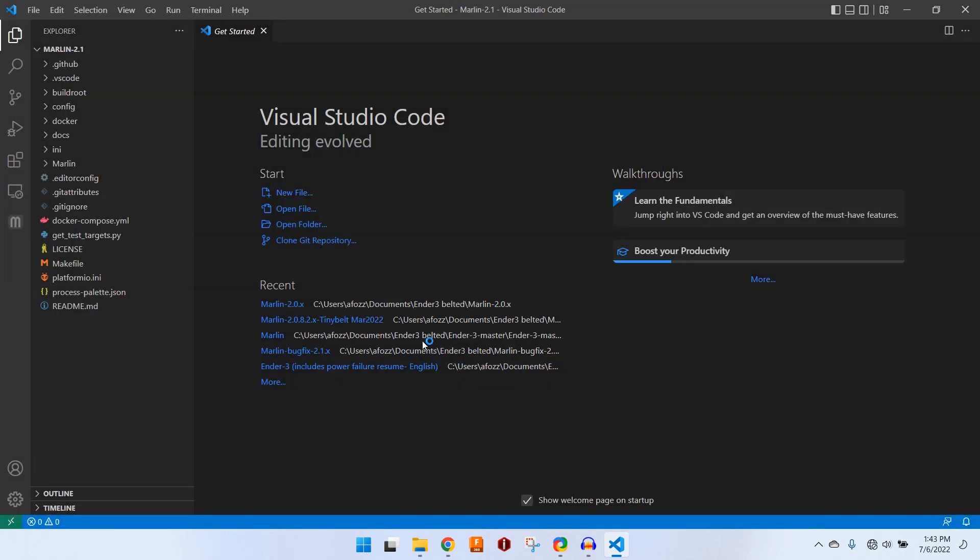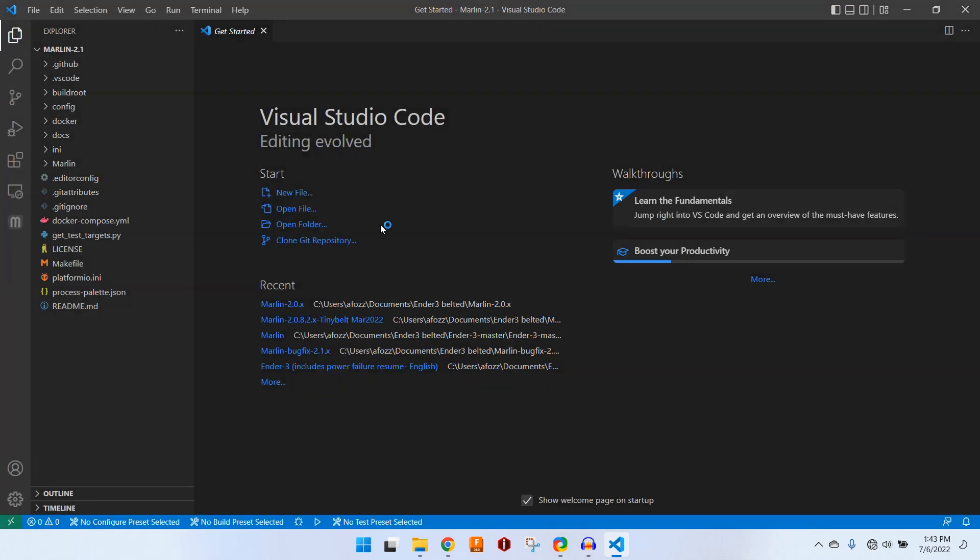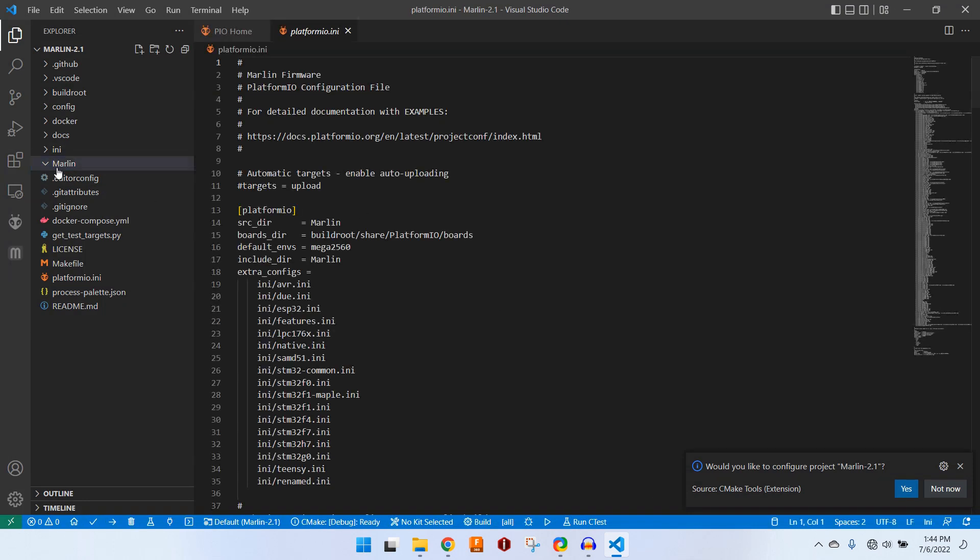Say yes, we trust the authors, and then we're going to want to open up configuration.h where we can make our changes.